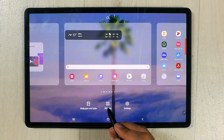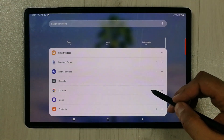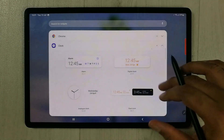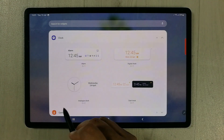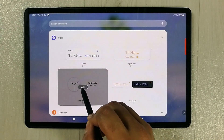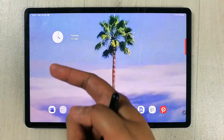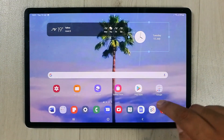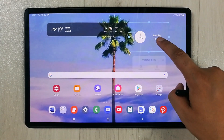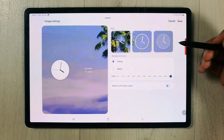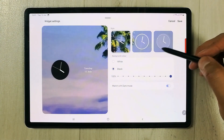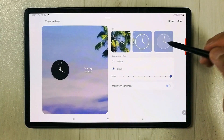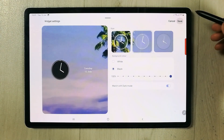For the second widget, press and hold and select Widgets again. This time go for the clock widget. Select the arrow to see different clock options, choose one you like, press Add, then press and hold to move it to your home screen. To change its color, press and hold, go to settings, and make it black. There are also different styles available — select the style you like and press Save.